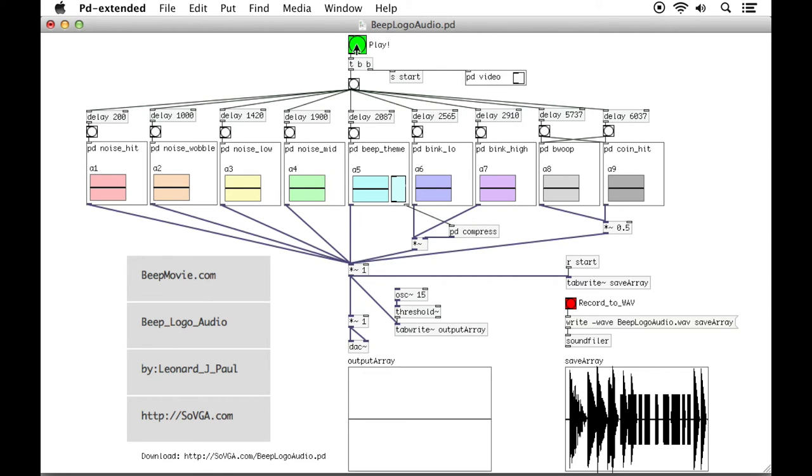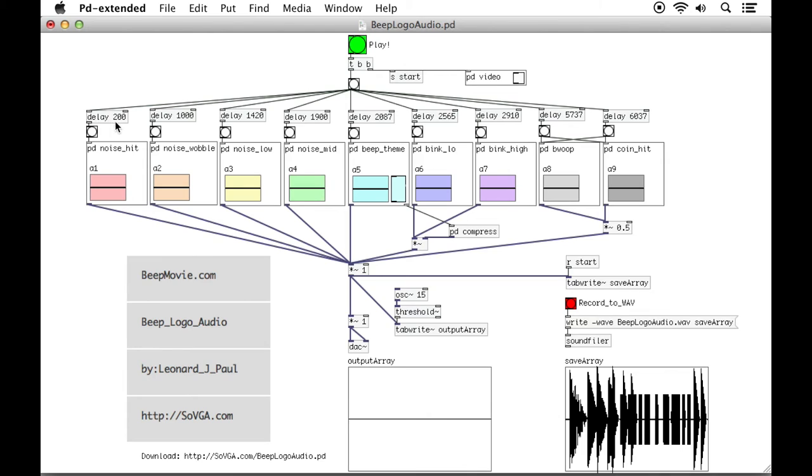Just a quick overview on how this works. The bang that comes out of here, it travels down here. It says to start video or to start recording, and then the bang also travels out here onto all these great delay functions. These will delay the bang by that number of milliseconds. Delay by 200, delay by 1000.